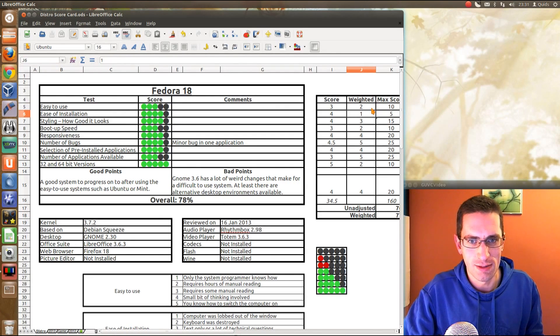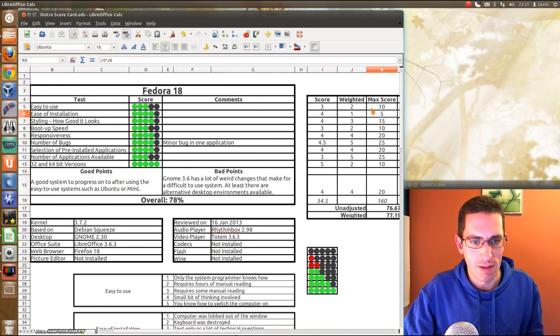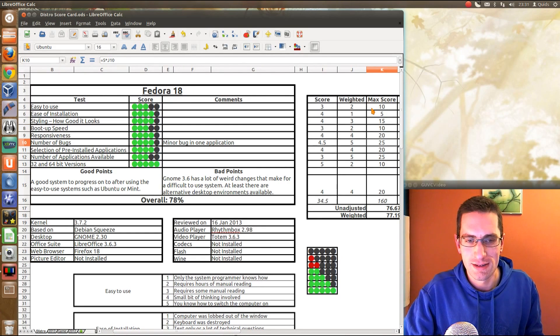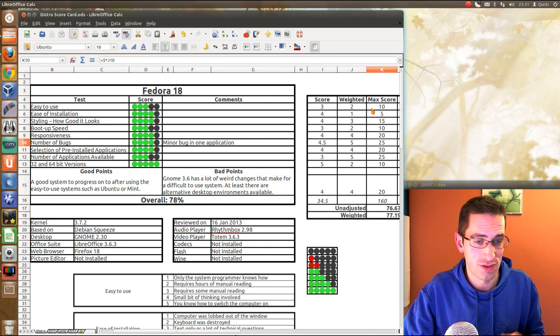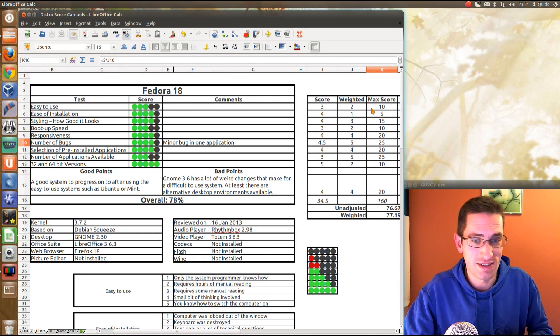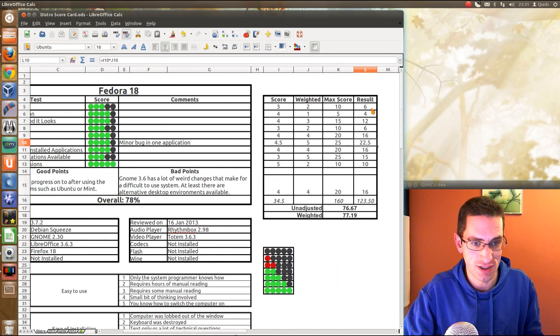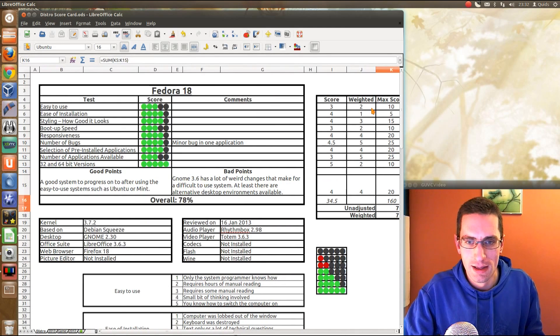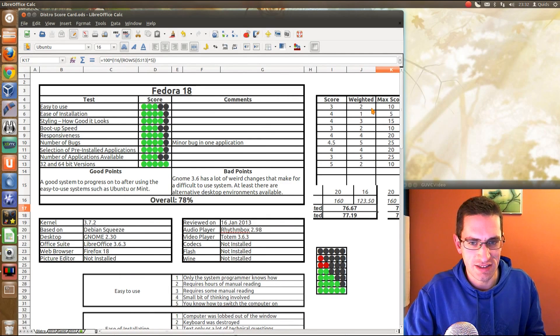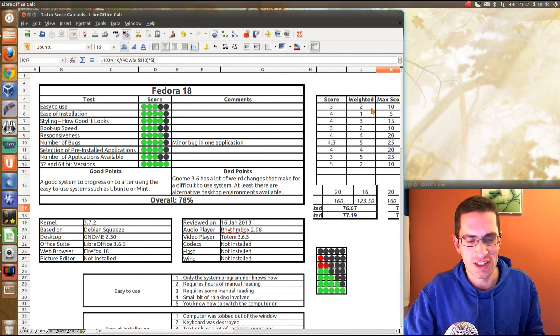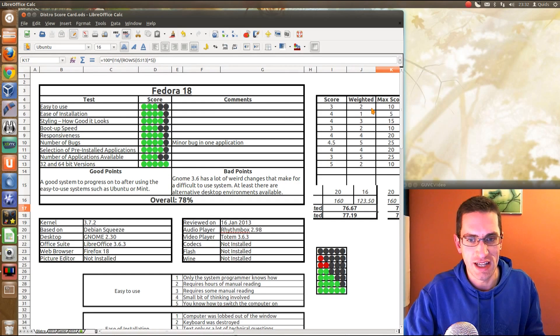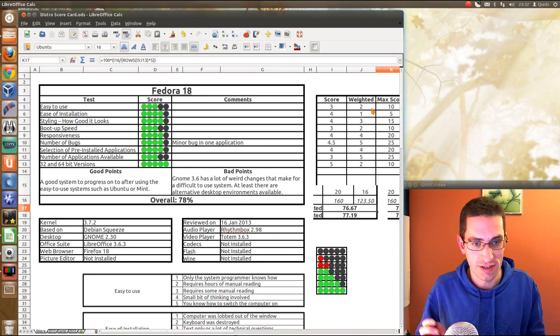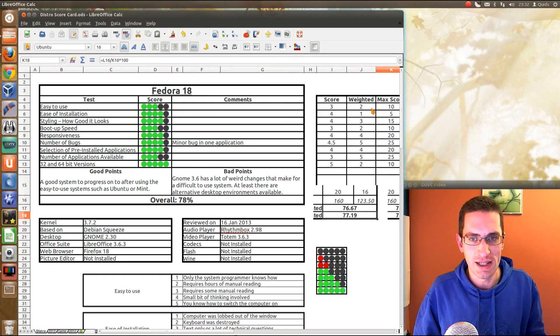All these tests are weighted, so just for being easy to install could give it a maximum score of 5 points, whereas having a lot of bugs could give a maximum score of 25 or even lose it a lot of points, so that reduces the distro's average quite considerably. So out of all that I get the unadjusted and weighted scores. The unadjusted ones would be just the average out of the 5 points, the weighted ones would be out of my scoring.